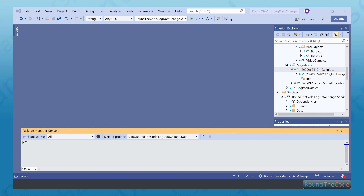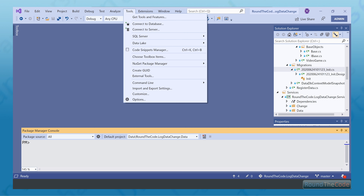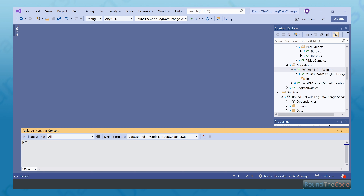So we've gone ahead and created our entities and our DB context for our application, but I want to know if we can run migrations with it. If you've not used Entity Framework migrations before, basically what happens is that you can take an entity as part of your DB context and migrate it over to your database. For this, you'll need the Package Manager Console — you can find it in Tools, NuGet Package Manager. We need to run a PowerShell script: we run add-migration, specify the context which will be the ChangeDbContext, and this will create our migration script.